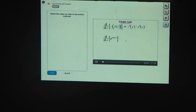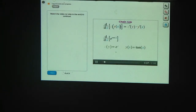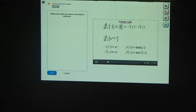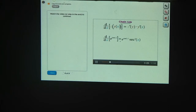If z equals e to the y and y equals the tangent of x, then z prime of y is just e to the y, because the derivative of e to the y is e to the y. We can also write that as e to the tangent of x by substituting for y. The derivative of tangent is secant squared, so y prime of x is secant squared of x. So the derivative of e to the tan x equals e to the tan x times secant squared x.